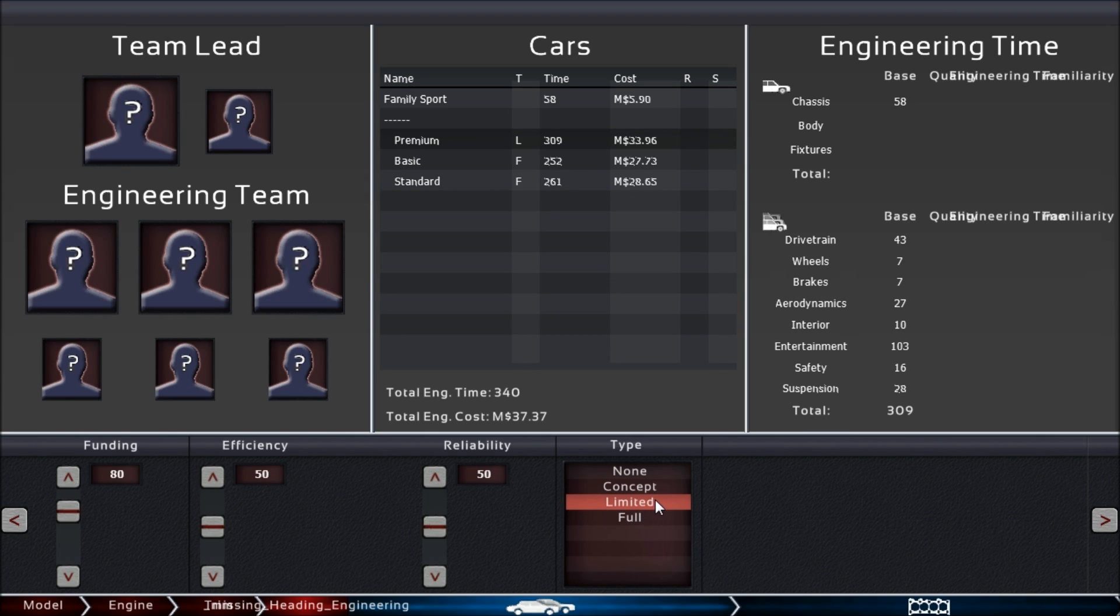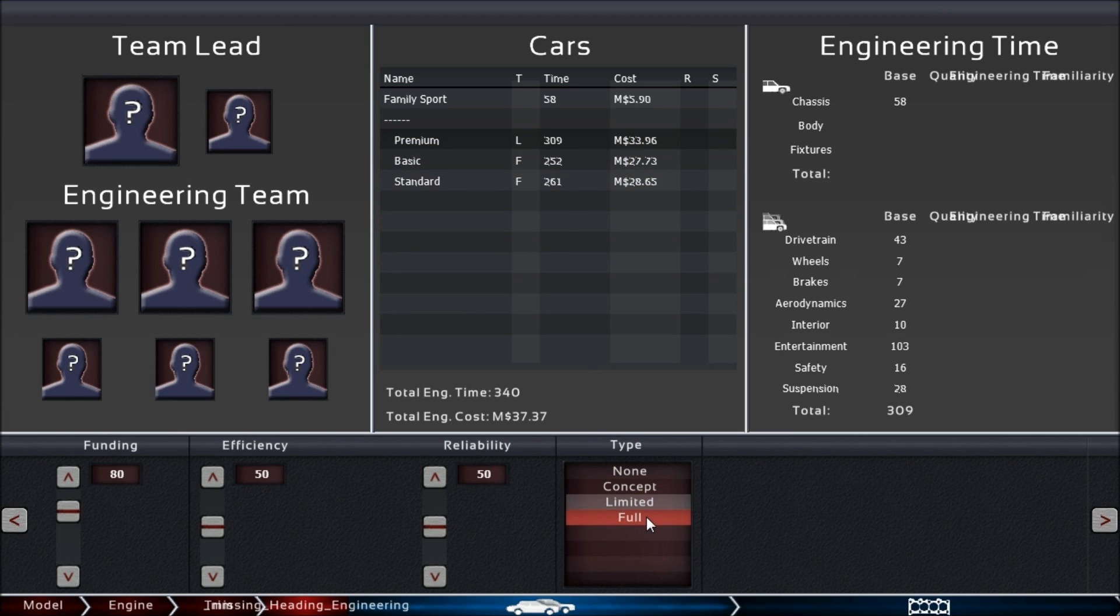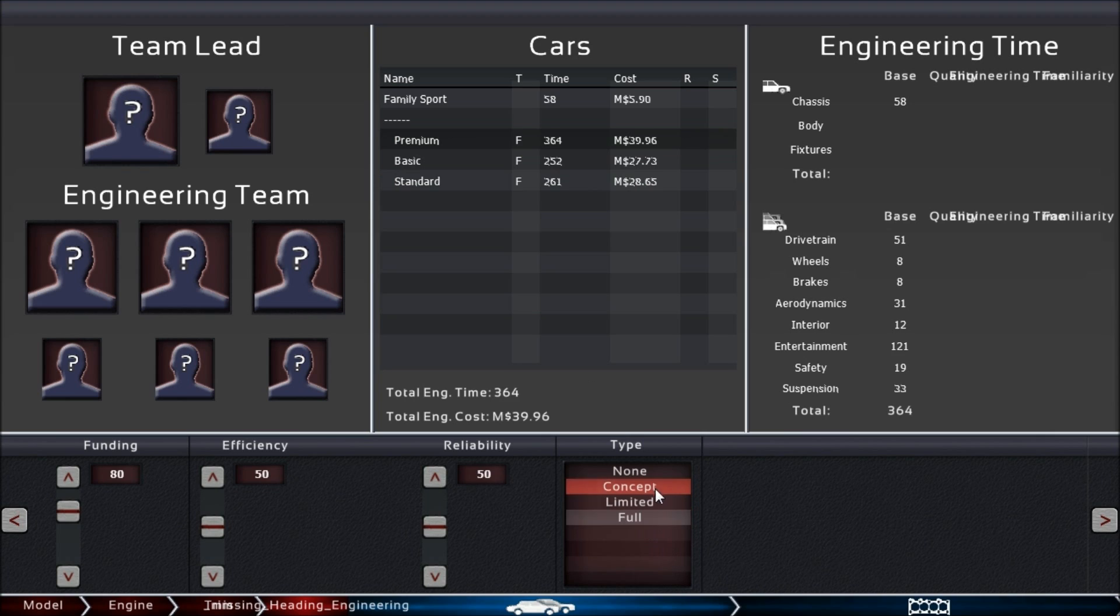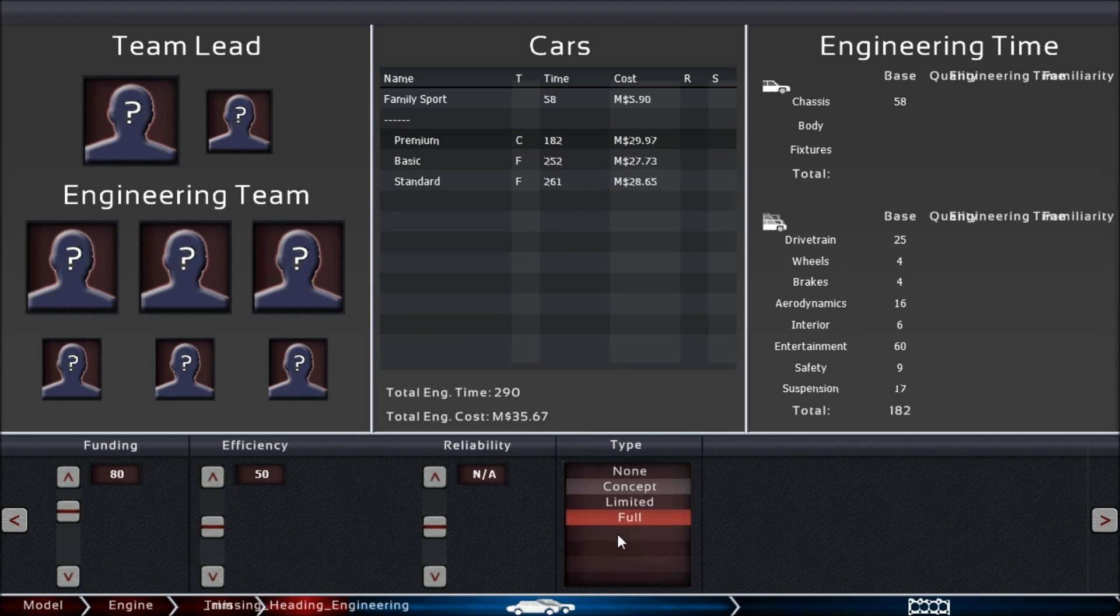This means you can only build a certain number of cars—you limit your total production to 1,000 cars or whatever you choose. If you choose full production, you have no limitations. If you choose concept, that car will only ever be produced three times. You'll gain some experience and be able to use it for marketing, but you can't sell it.